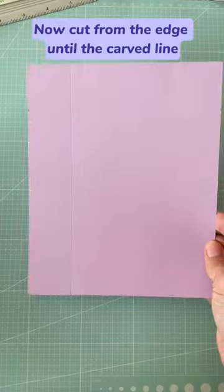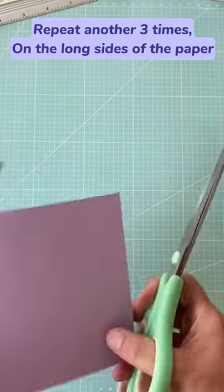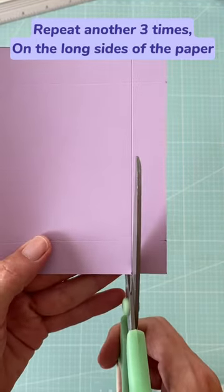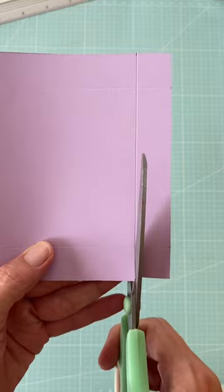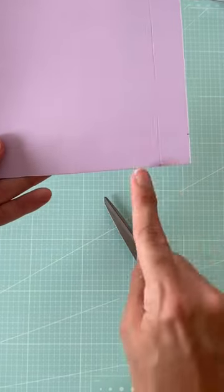Now cut from the edge until the carved line, as I'm showing you here, and repeat this another three times per piece.